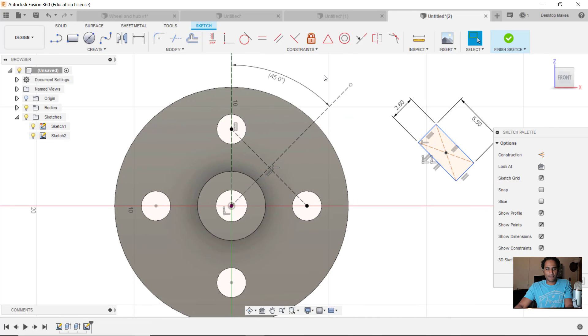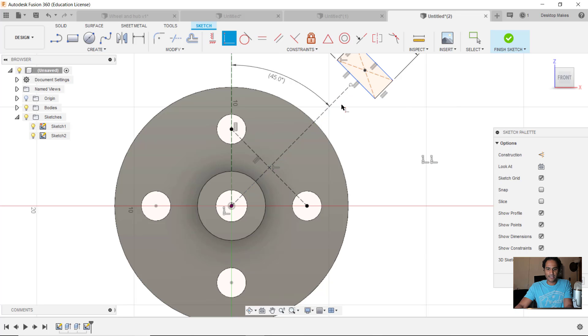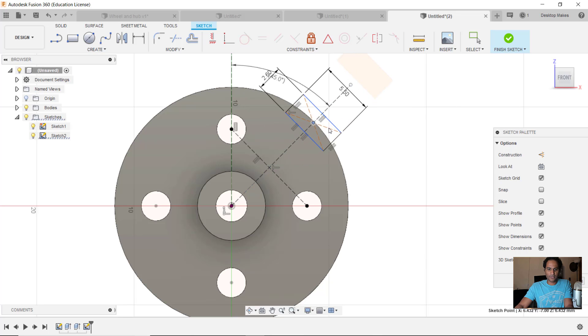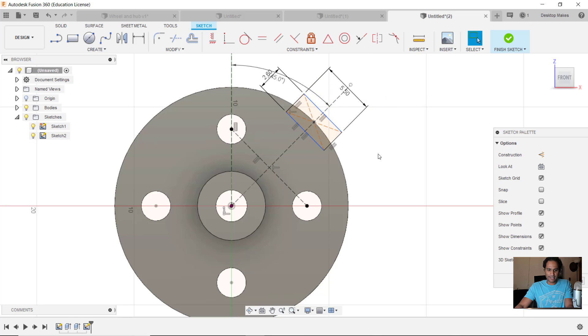I can delete that but that's actually what I want so I'm going to keep it. Now I'm going to grab my coincident constraint and I'm going to coincident this center point to this line here. Now you can see that I can only move my rectangle up and down in that line.